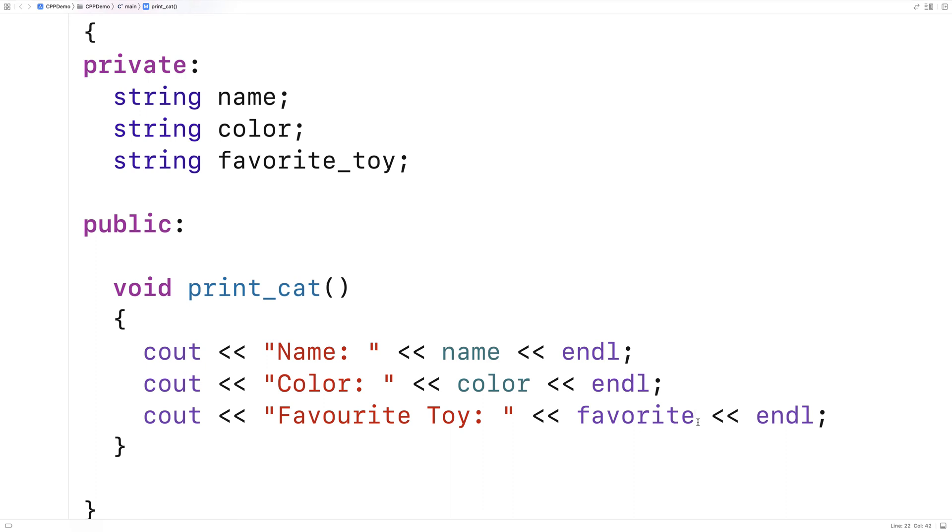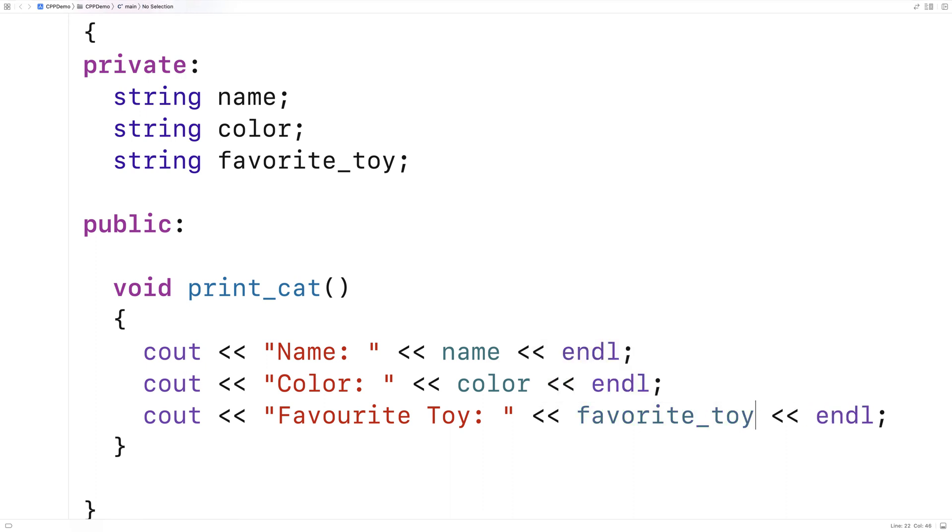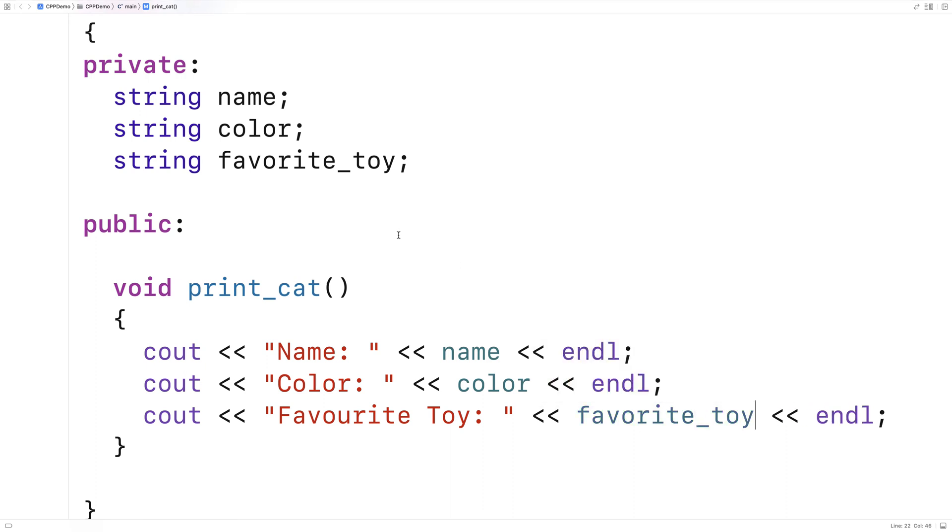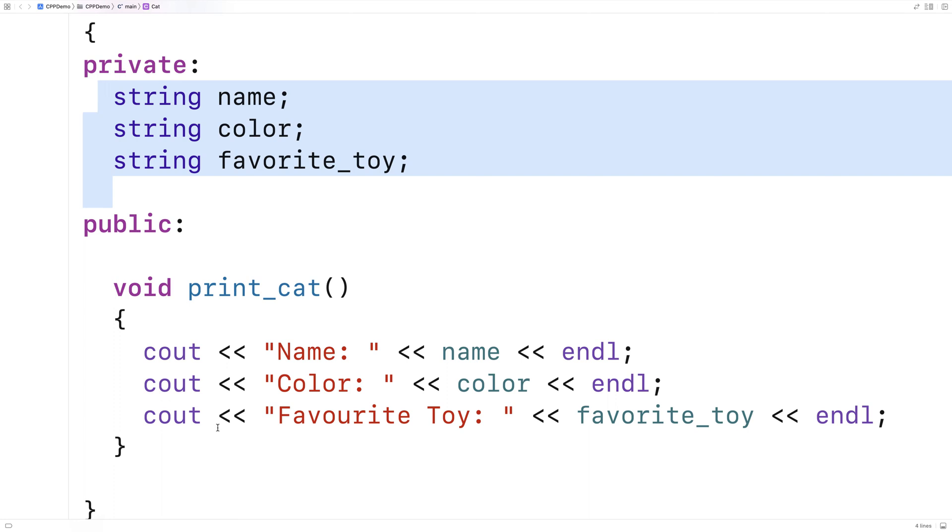So now we've got a basic class here. With this class, right now we have no way of initializing these member variables because they're private member variables. This is the kind of thing, though, that a constructor, generally speaking, does.